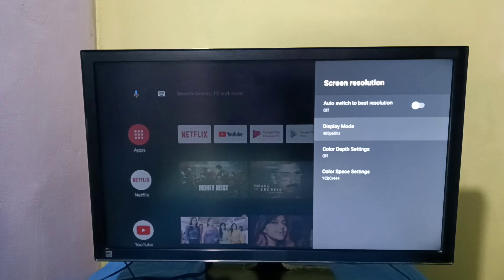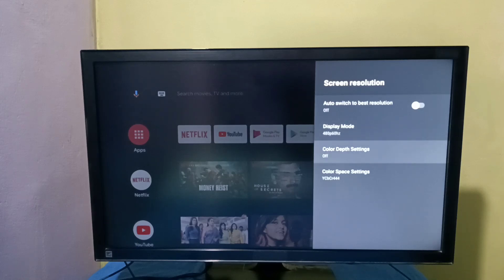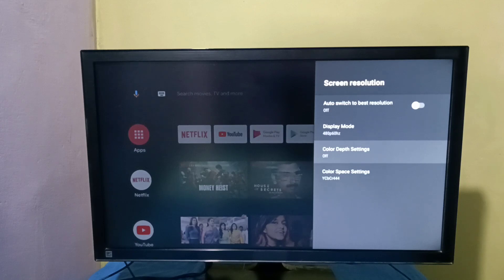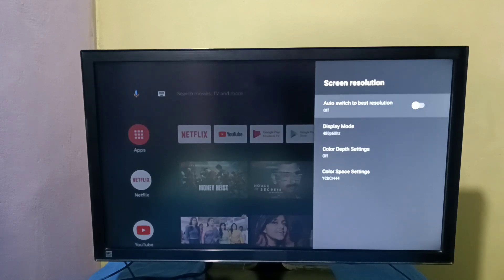Right now I manually changed Display Mode to 480p. If we don't know what the best resolution is, we can enable the Auto Switch to Best Resolution option and it will automatically select the best resolution.